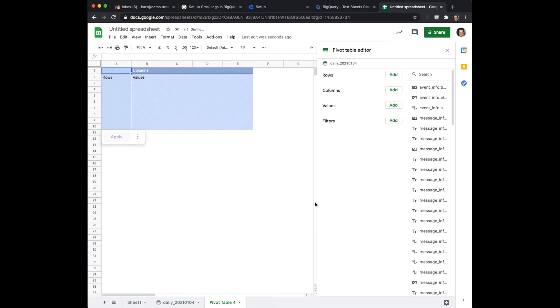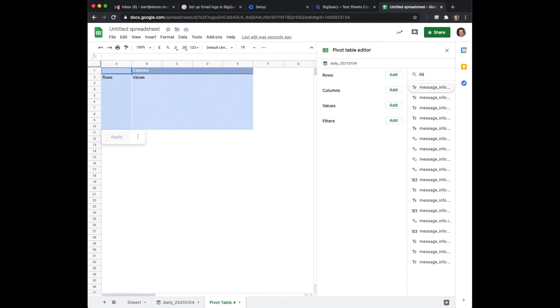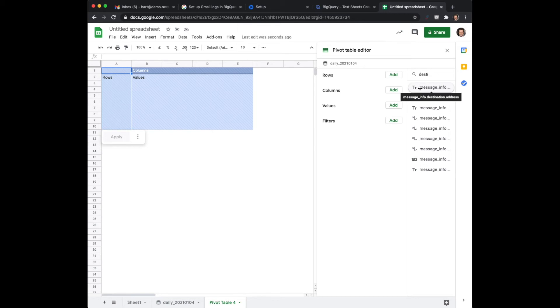I would like to know how many users receive how many emails. So what I will do is put here the destination address which is just a column. These are the columns of the particular data set.